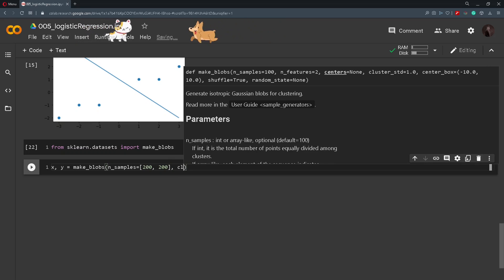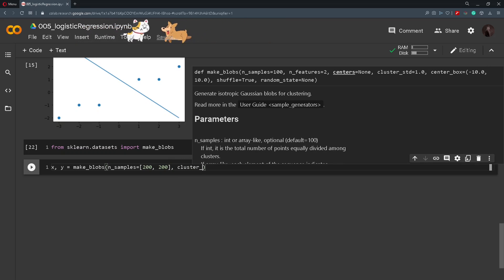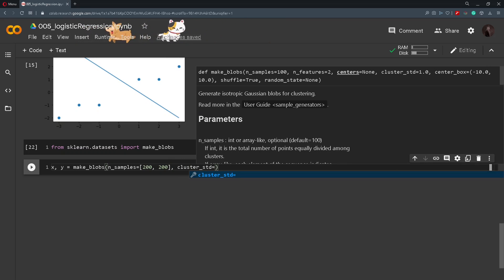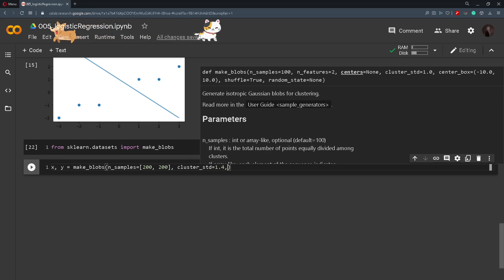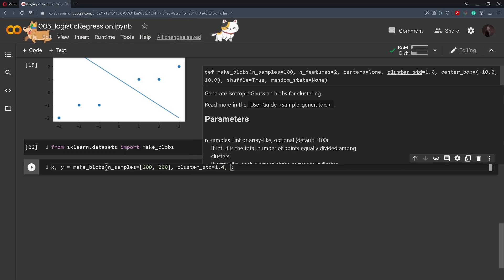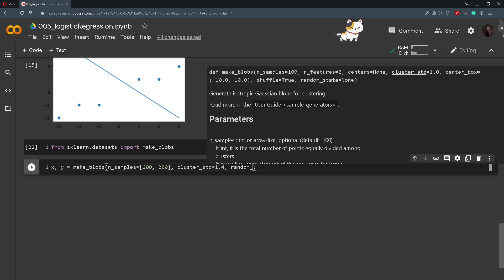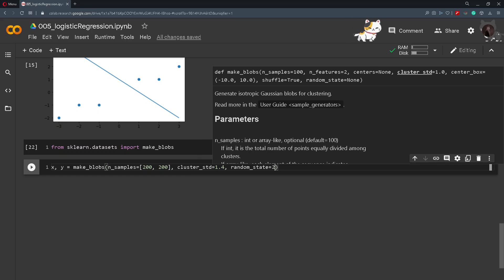Then we pass in cluster_std to be 1.4. So we don't want our data to be completely separated. We want some kind of overlapping. And also we will set the random_state to be 2.